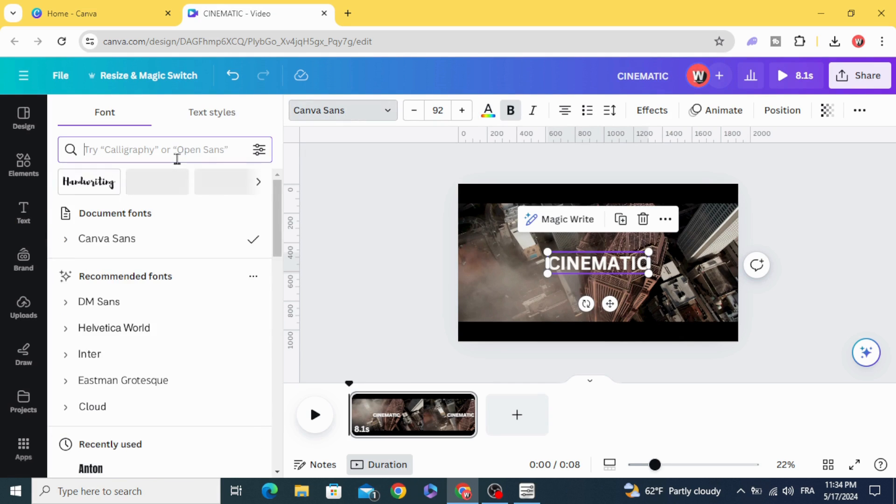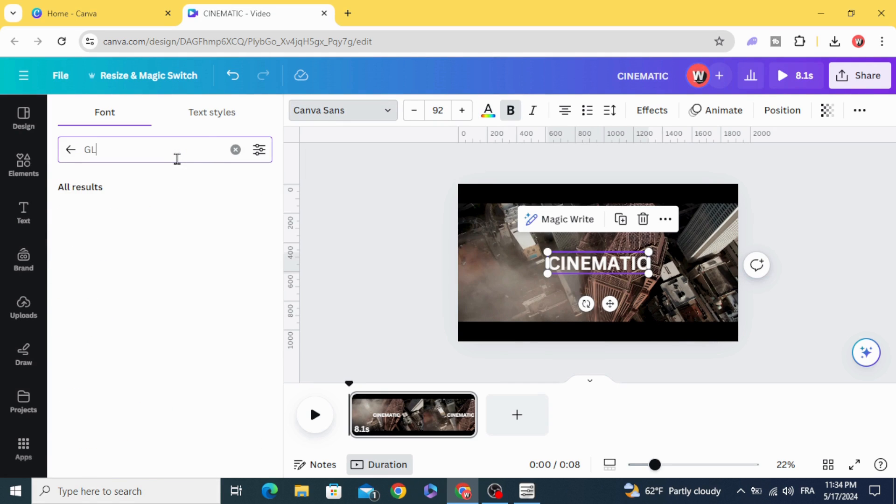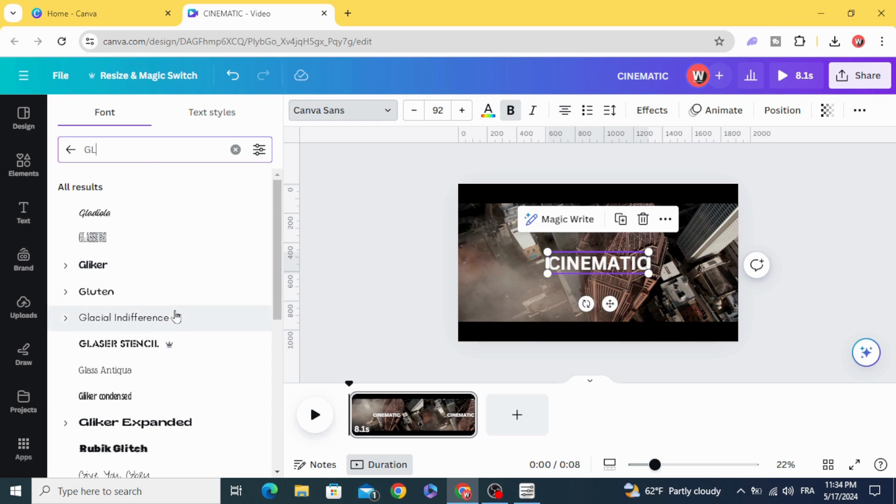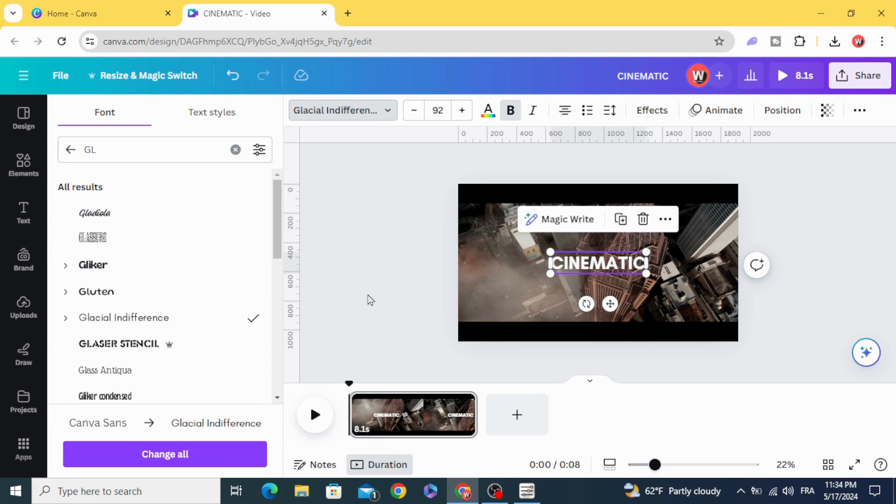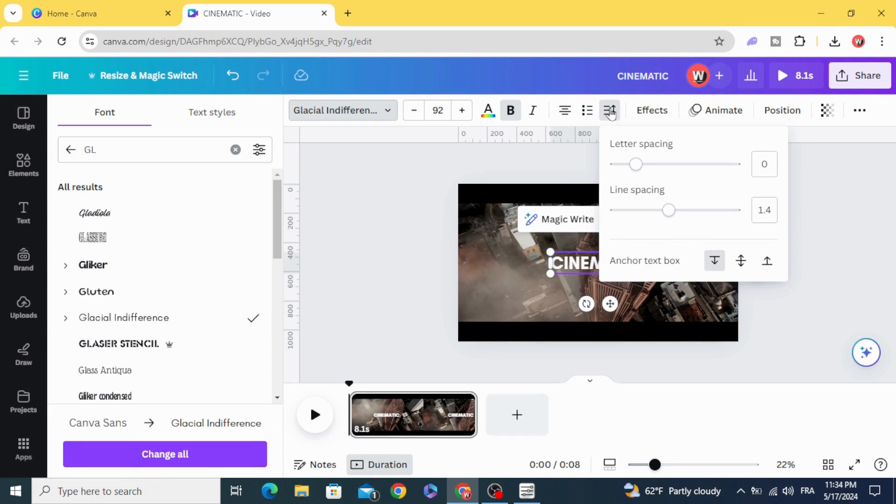Change the font to Glashill. Go to Spacing and increase the letter spacing a little bit.